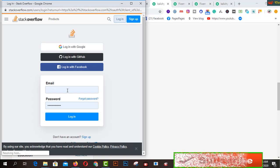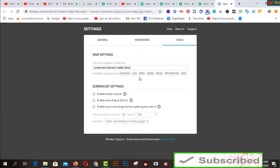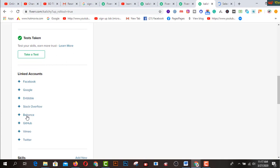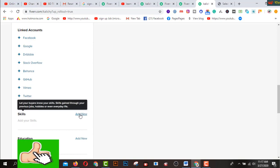For Stack Overflow, click here and you have to log in first. It has been added. You also have to add your Behance profile. First of all, create accounts on Facebook, Google, Dribbble, Stack Overflow, Behance, GitHub, and Vimeo, then connect them here. You can do it easily.